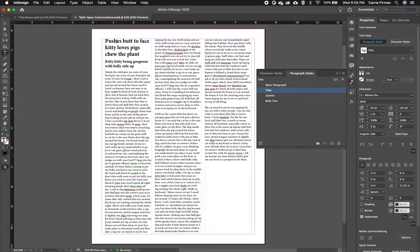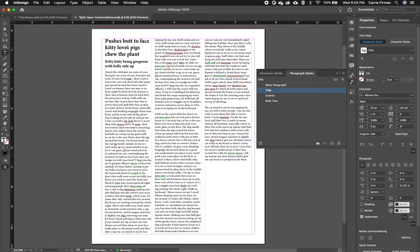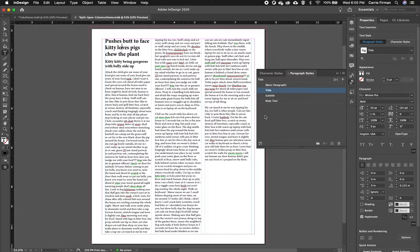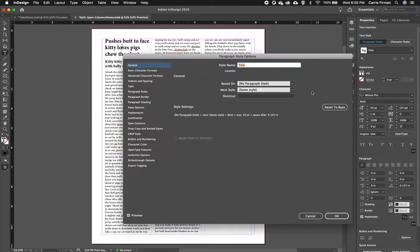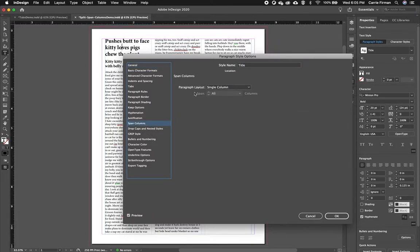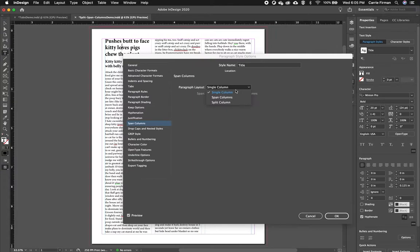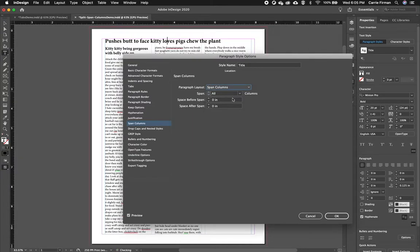So in order to get these to stretch across the columns and to not use separate text boxes, typically you want to use as few text boxes as possible, I'm going to use Span Columns. So I'm going to leave my cursor in my headline. I'm going to double click this Paragraph Style here. And I'm going to go to Span Columns. And in the little menu there, I'm going to select Span and we can see that change is made.